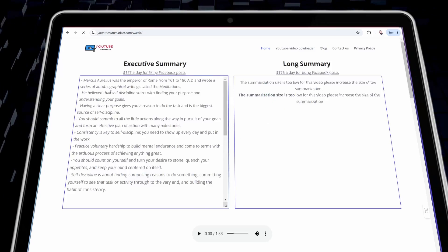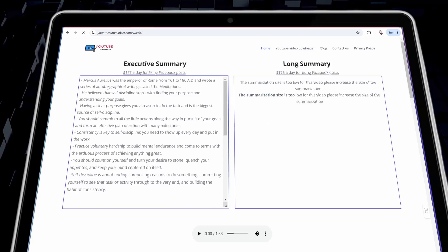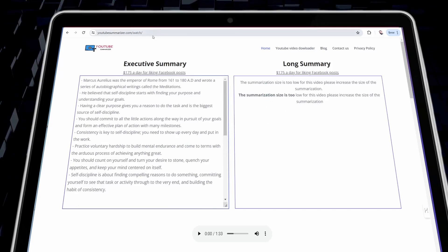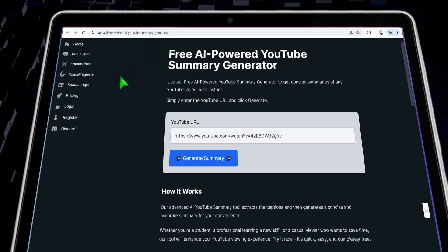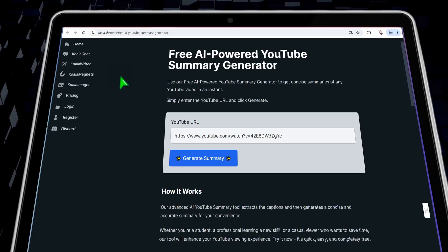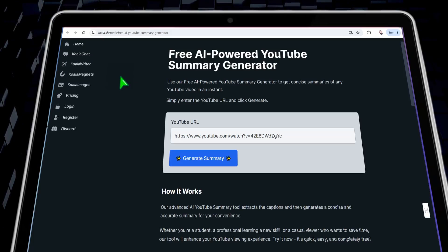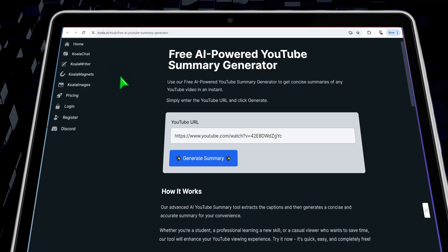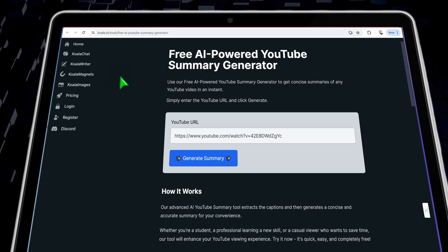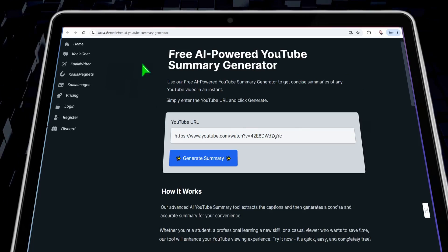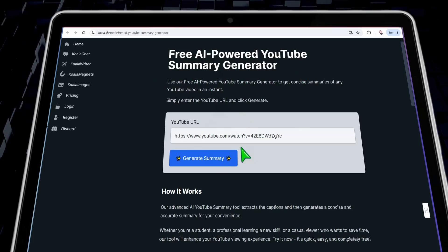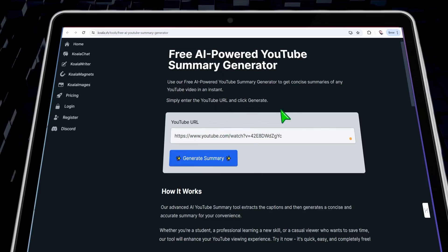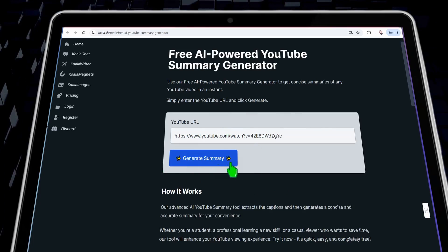The next tool is qualla.sh. It's an awesome website that contains different AI tools for blog posts, for converting a YouTube video to an amazing article, and so on. You can find a free tool that enables you to summarize your YouTube videos — just insert your video link and click the generate summary button. This tool is completely free.